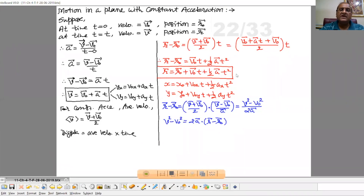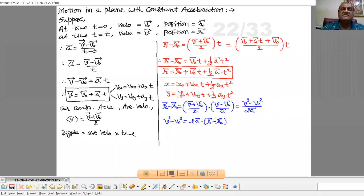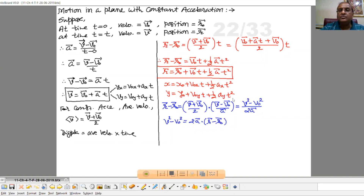This is the second equation. Again we can write this in component form: x equal to x0 plus v0x times t plus half ax times t squared. Here x is the x component of final position, x0 is the x component of initial position, v0x is the x component of initial velocity, and ax is the x component of acceleration. Similarly, y equal to y0 plus v0y into t plus half ay into t squared.